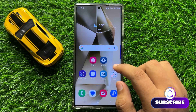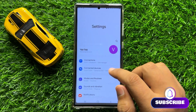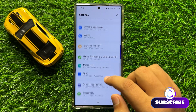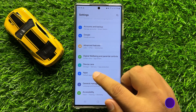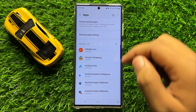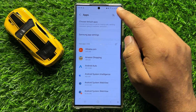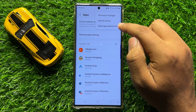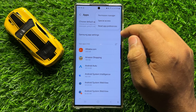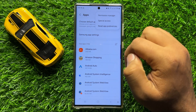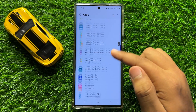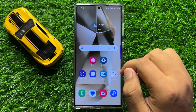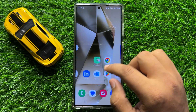To fix this issue, first of all open Settings. Now in Settings, scroll down and click on Apps. Now in Apps, click on the three dot more icon and from here click on Reset App Preferences. When you click on Reset App Preferences, it will reset all the app preferences and after doing this, your problem will be fixed.